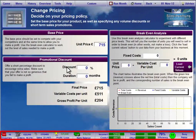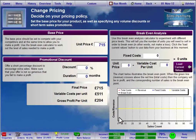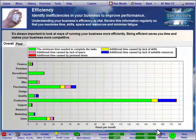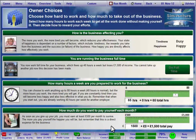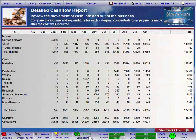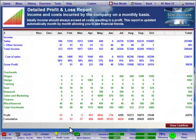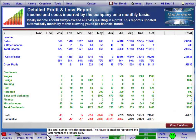The status bar displays key information about your business throughout the game, and also provides quick access to a number of screens within the simulation. Hovering the mouse over each section will reveal a brief explanation of its content.